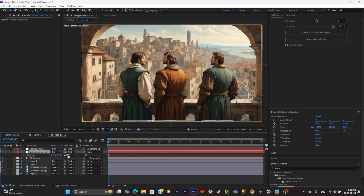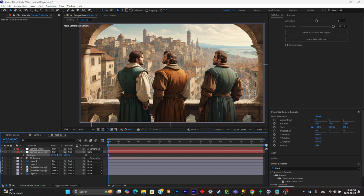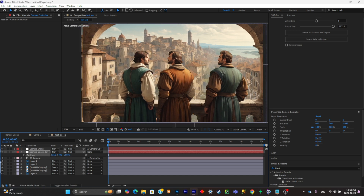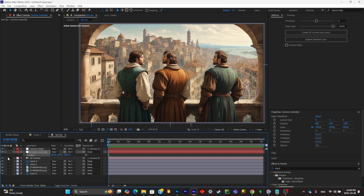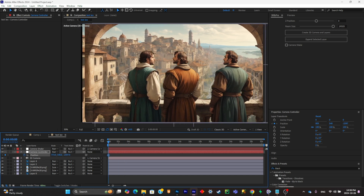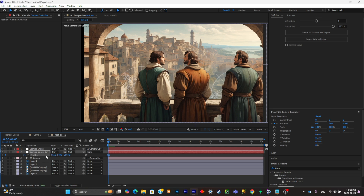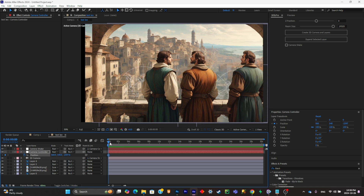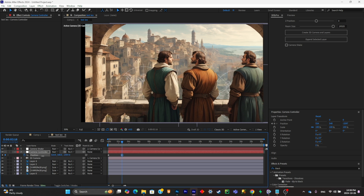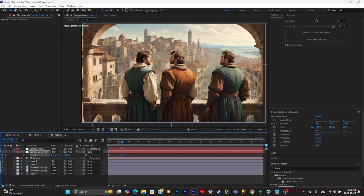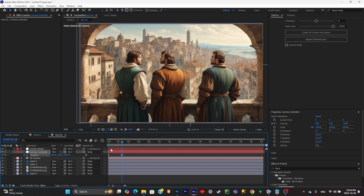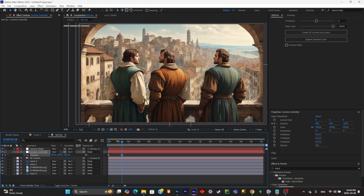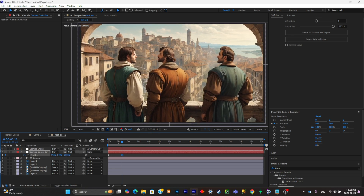Position your camera by selecting the camera controller and pressing P. Add a keyframe, place your camera, then create a simple pan animation and make sure it zooms in slightly.